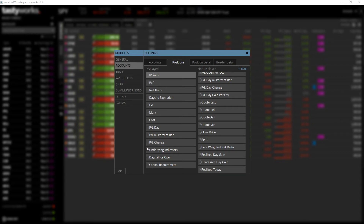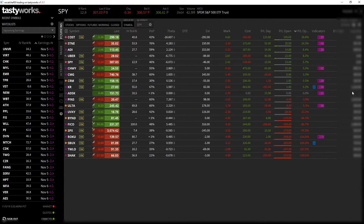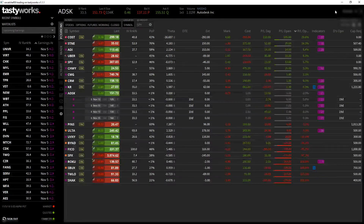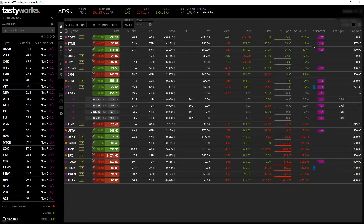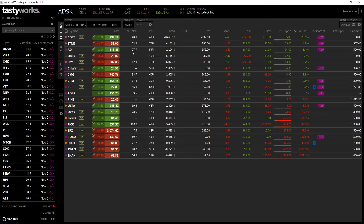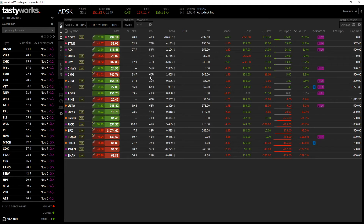Now some things you don't see when I'm streaming my portfolio are these three because I have them minimized, but they are also there. What that does is — you can see here — the IV rank just tells you the current implied volatility without having to pull it up anywhere else.